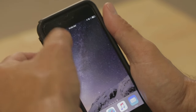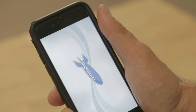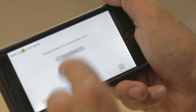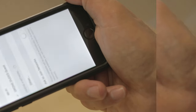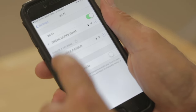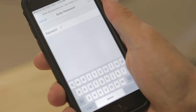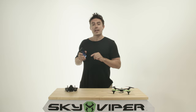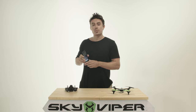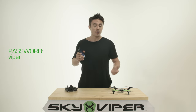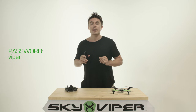Once you go into the app and the drone is on, it will take you to your Wi-Fi settings. Once in Wi-Fi settings, you'll see SkyViper come up. Enter the password VIPER. This will pair the phone with your drone so you can stream HD video.